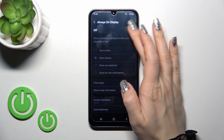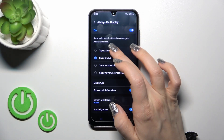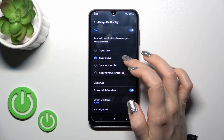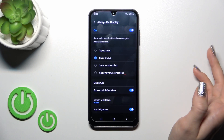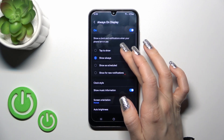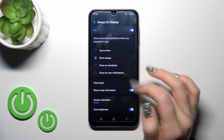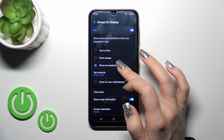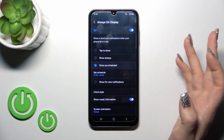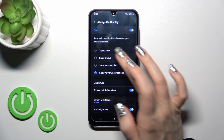Tap on the section — we could activate or turn off the option. We could switch showing time on the lock screen by tap to show always, tap to show, set the schedule, set the start and end time, and show for new notifications.